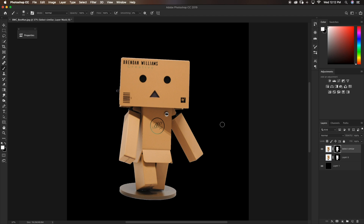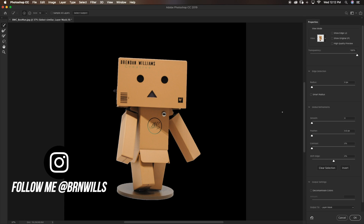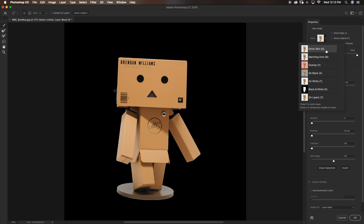Now we can hop into our Refine Edge tool. To access it — it's something you may have accidentally accessed before without knowing what it was — you simply double click on your layer's layer mask. So I'm going to double click on that layer mask and now we are in a different window; you'll notice the layer panel disappears. In our Refine Edge window we have a few different options, and the first one we come across is our View.